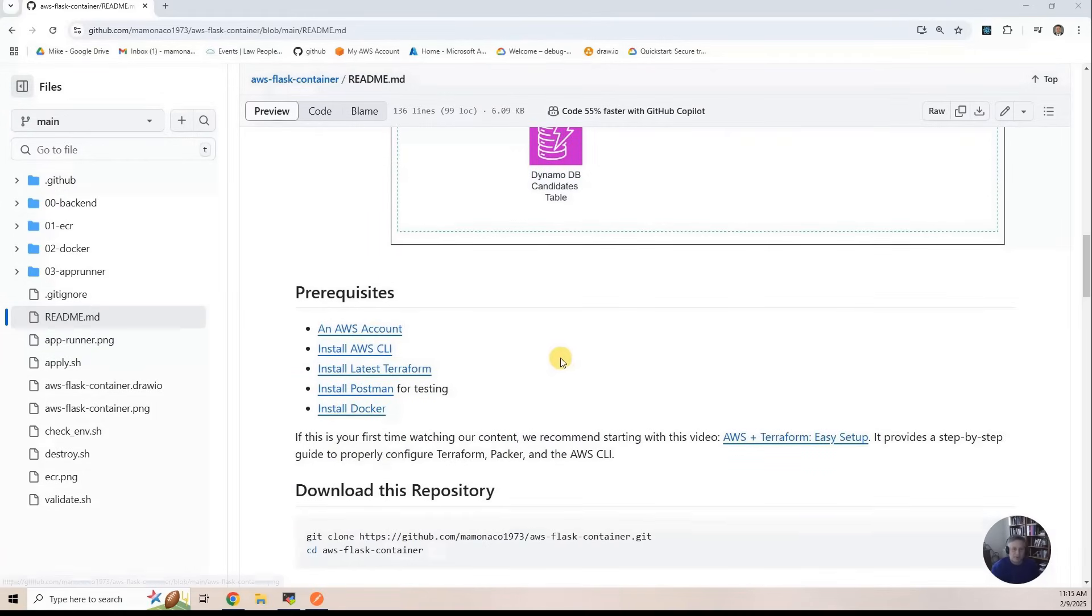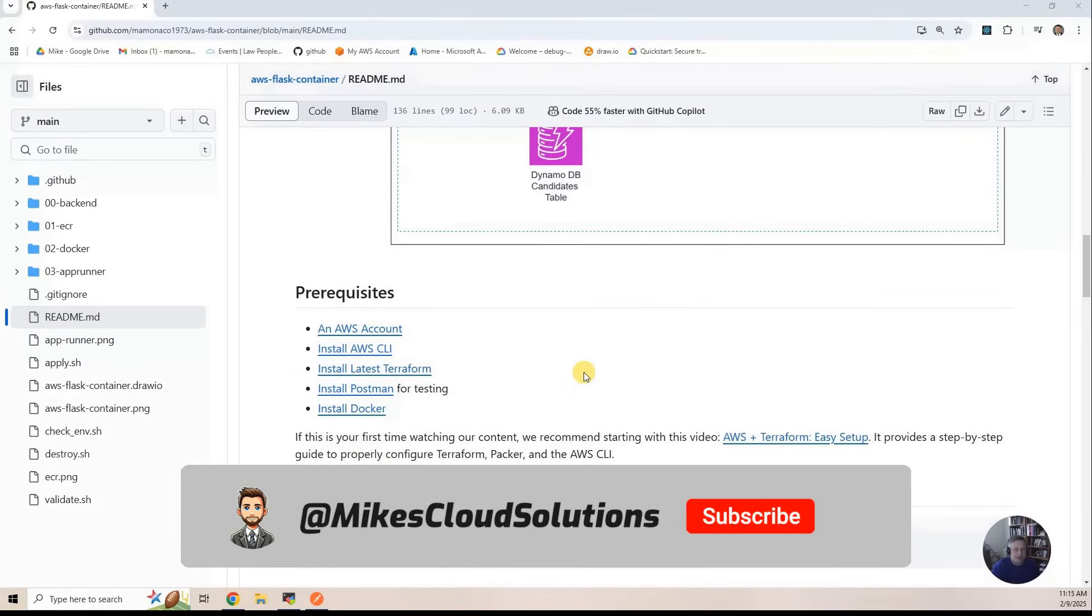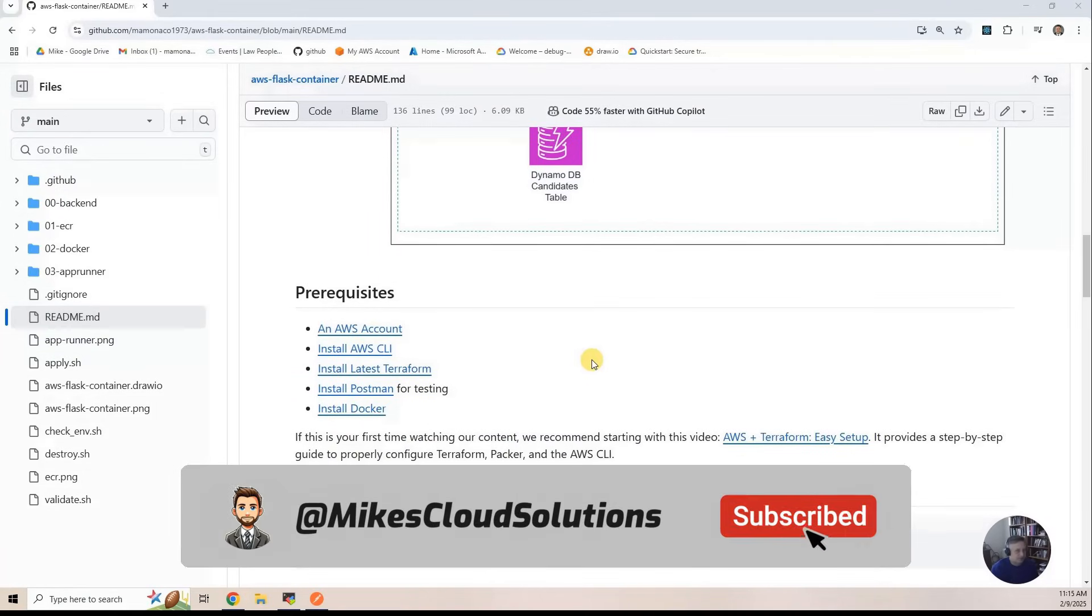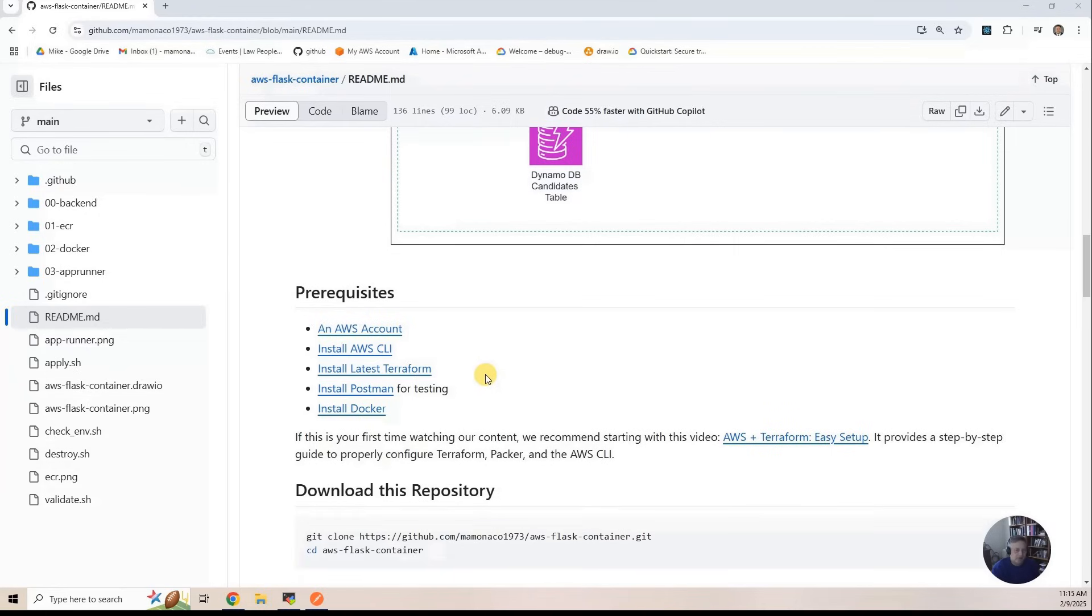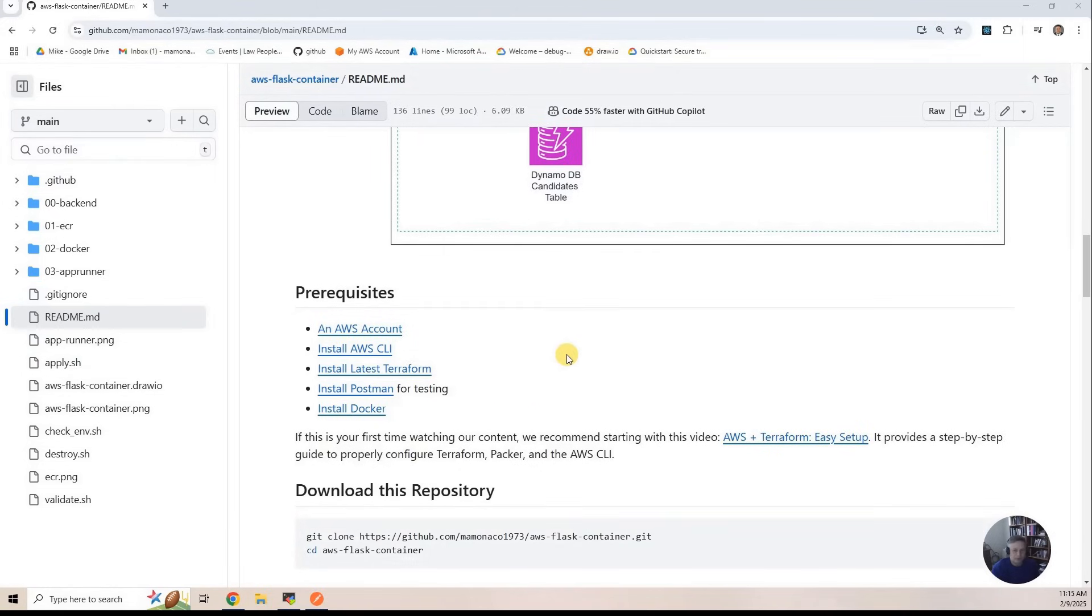We've got some prerequisites here. You've got to have an AWS account, obviously. You have to have an AWS CLI. You have to have the latest Terraform. I recommend Postman for testing. And then you need Docker for actually running the container images or building the container images.